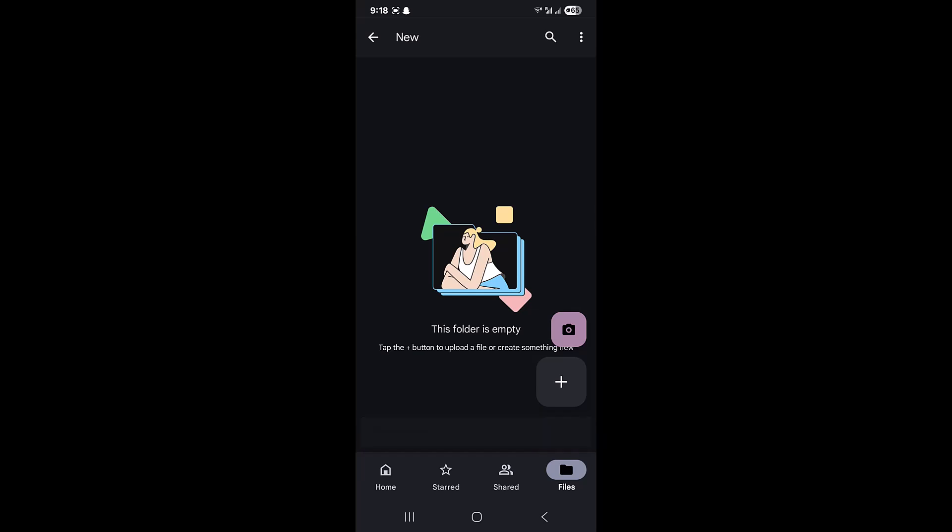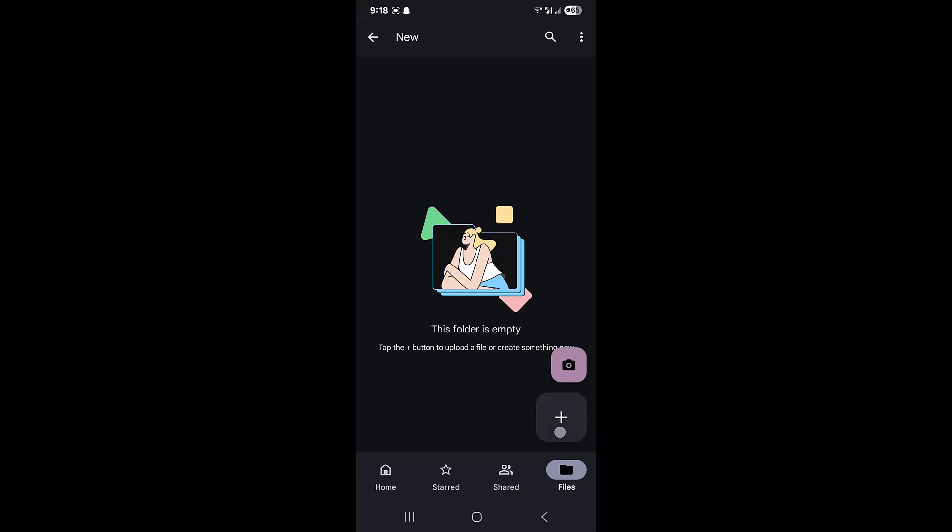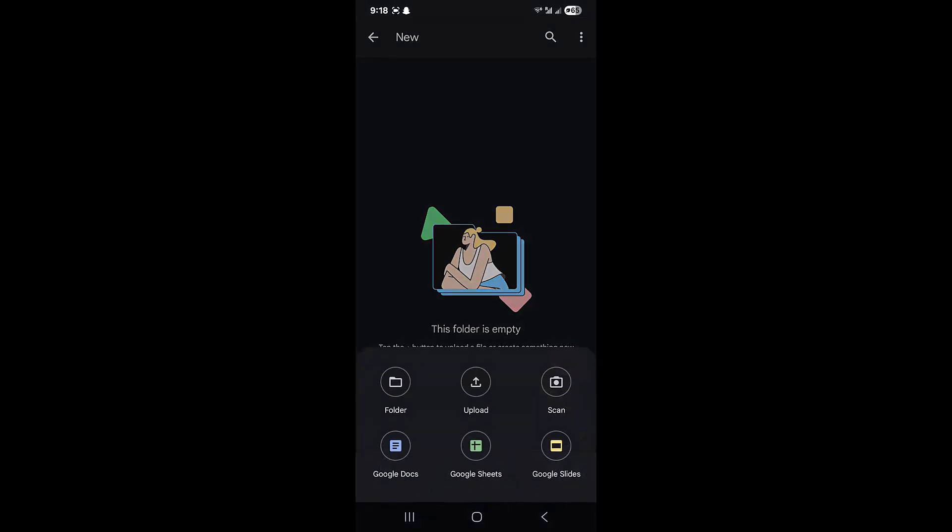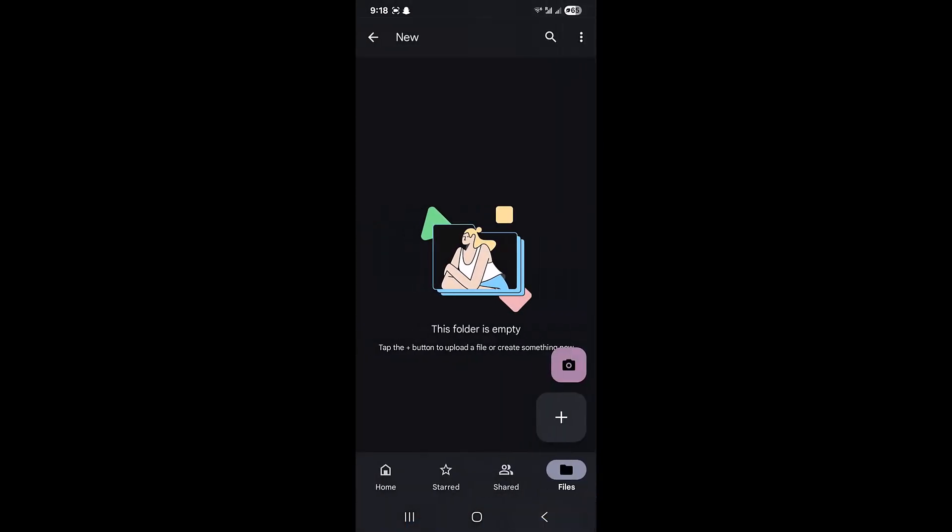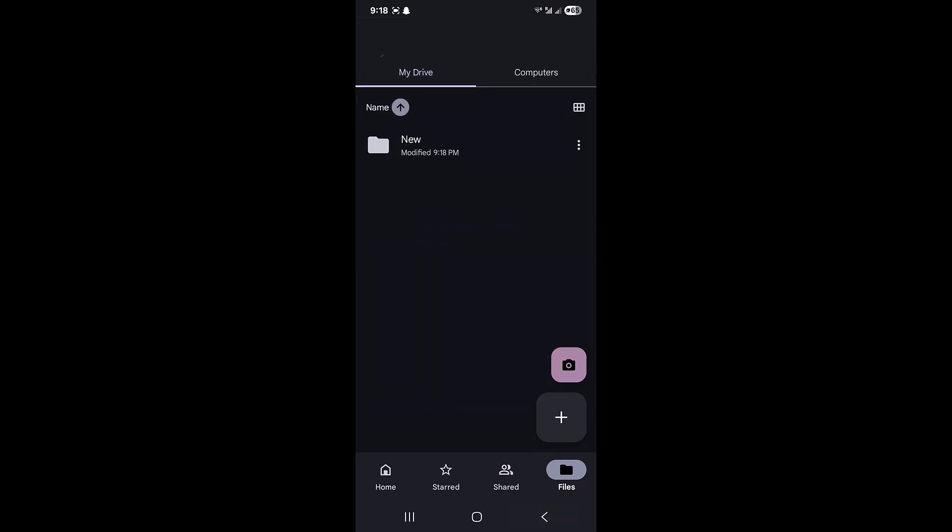Whenever I click on upload, it just directs me to the files and does not allow me to upload a folder. So what's the solution for it? I searched for solutions on YouTube and didn't find any.